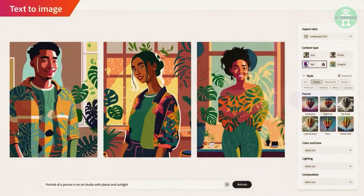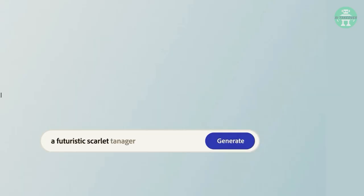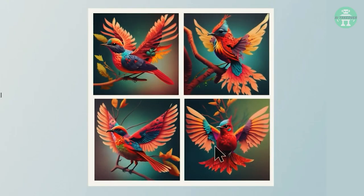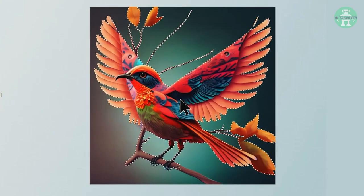With just a simple text prompt, you can change the composition of an image and create stunning visuals effortlessly. But that's not all.